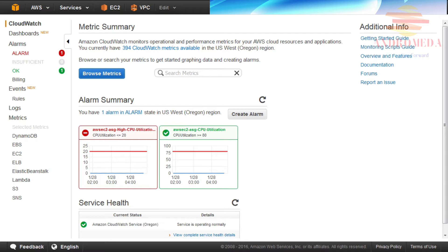Basic monitoring of EC2 instances provide metrics every five minutes, so set an alarm on basic metrics over a period of at least five minutes. Detailed monitoring of EC2 instances provides metrics for every one minute, so setting an alarm on a detailed metric can be triggered on a period of at least one minute.